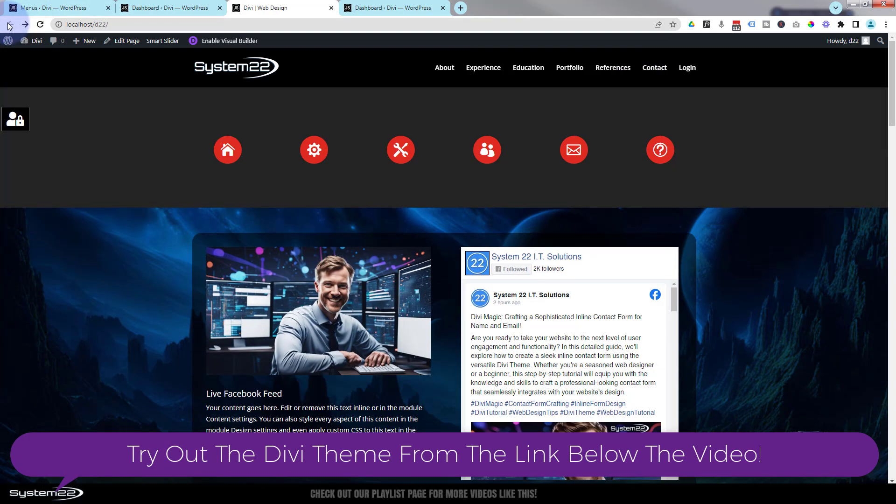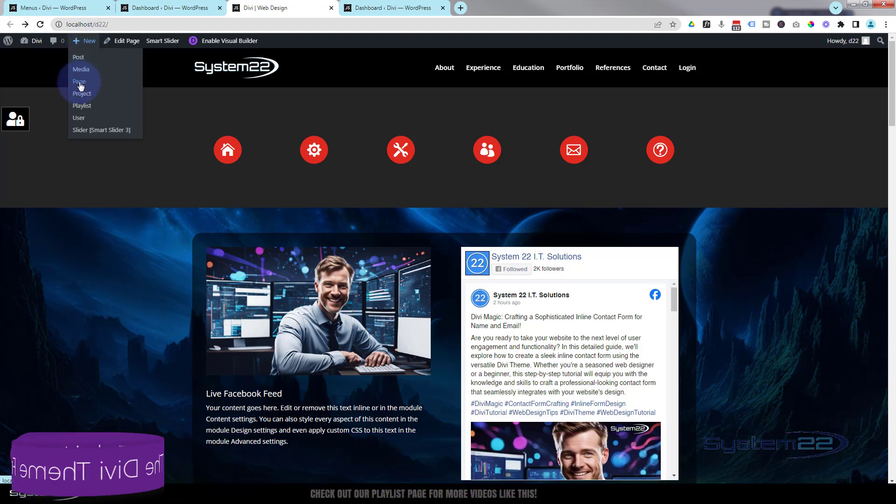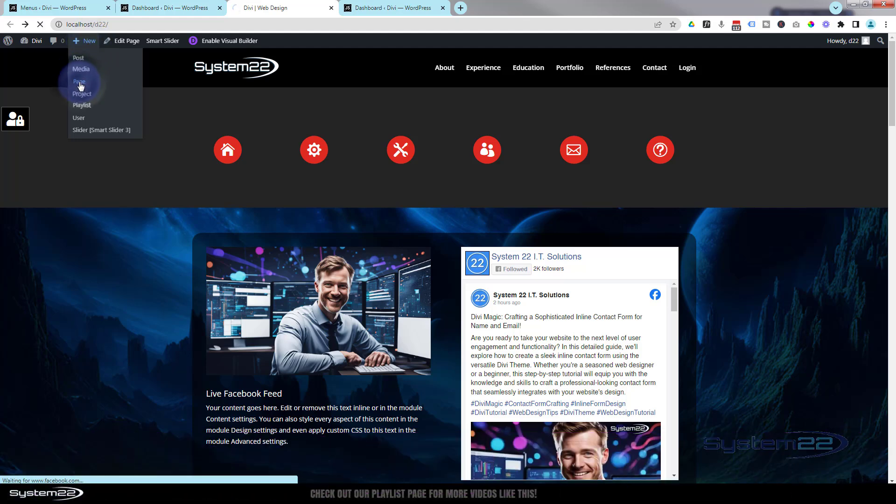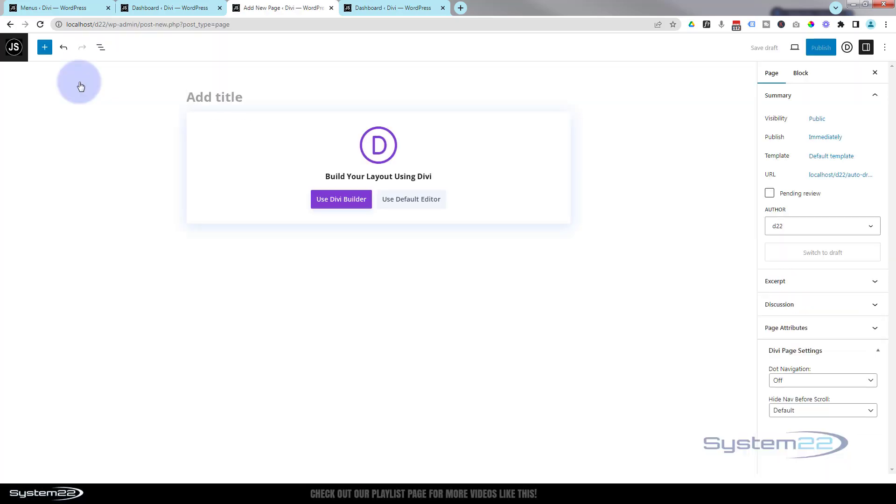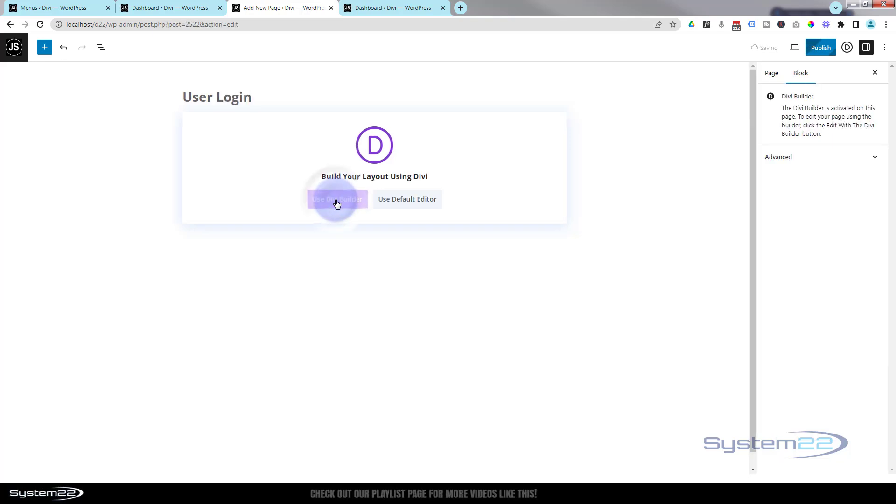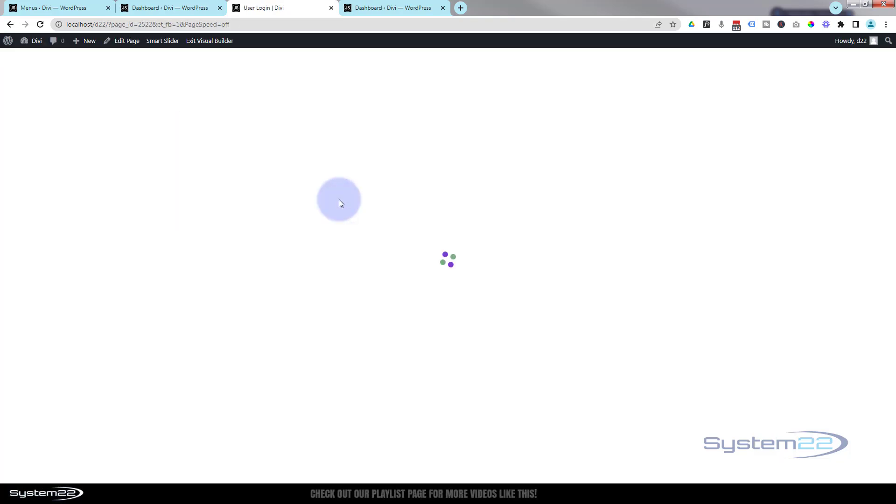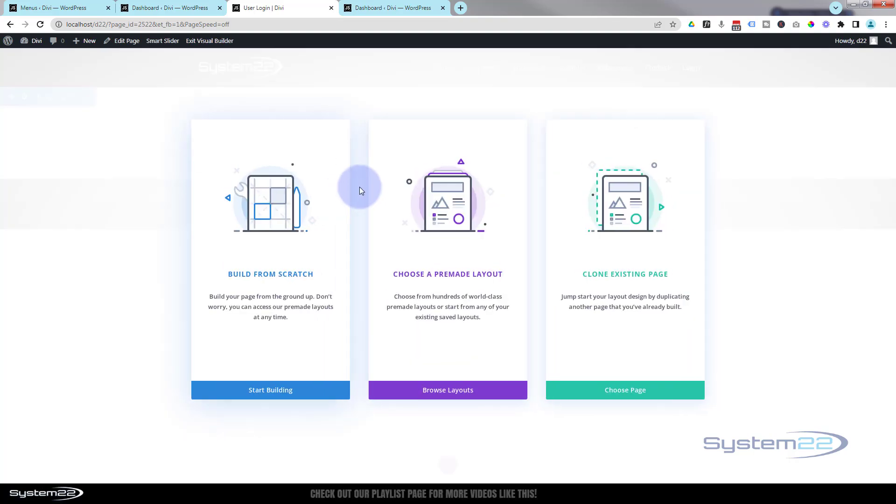Really easy to do, so let's get started. The first thing we want to do is create the actual custom login page that we want. So I'm going to add a new page here, call it what you want to call it. I'll just call it user login, and we'll use the Divi builder. Now you can put as much or as little information on this page as you want to. I'm going to go ahead and build from scratch.